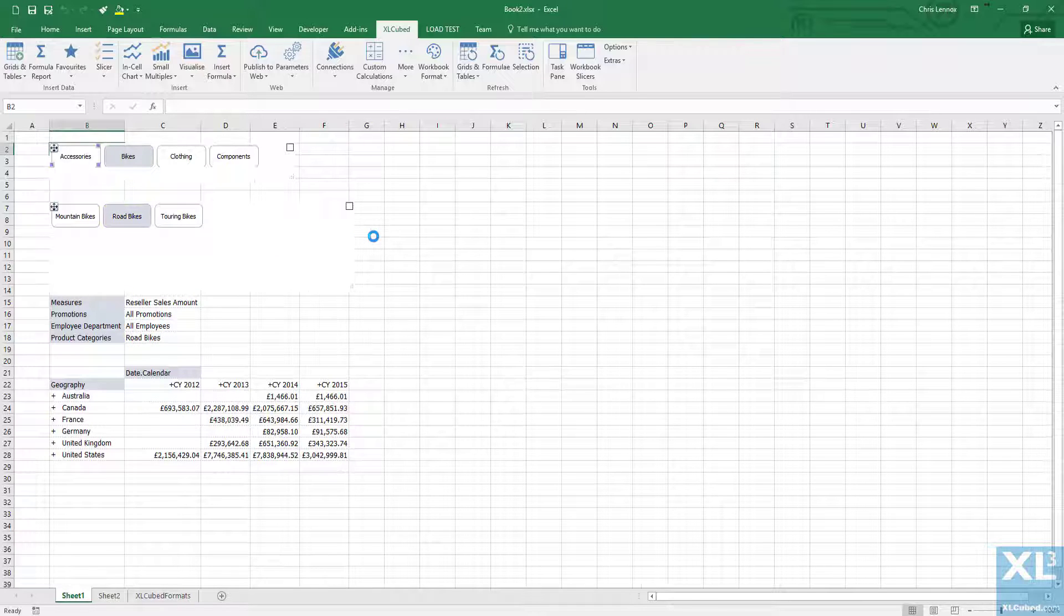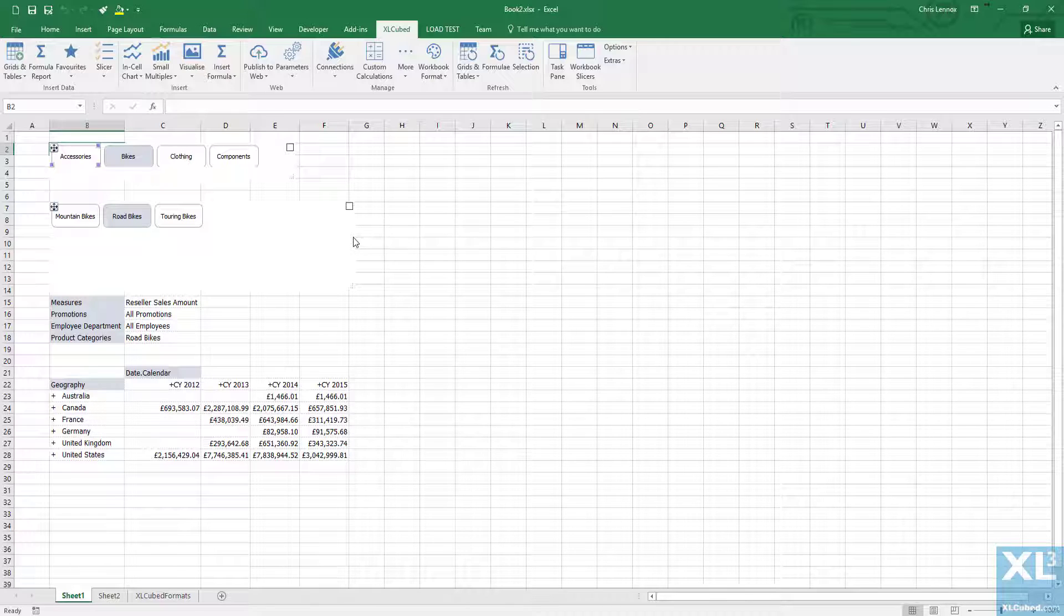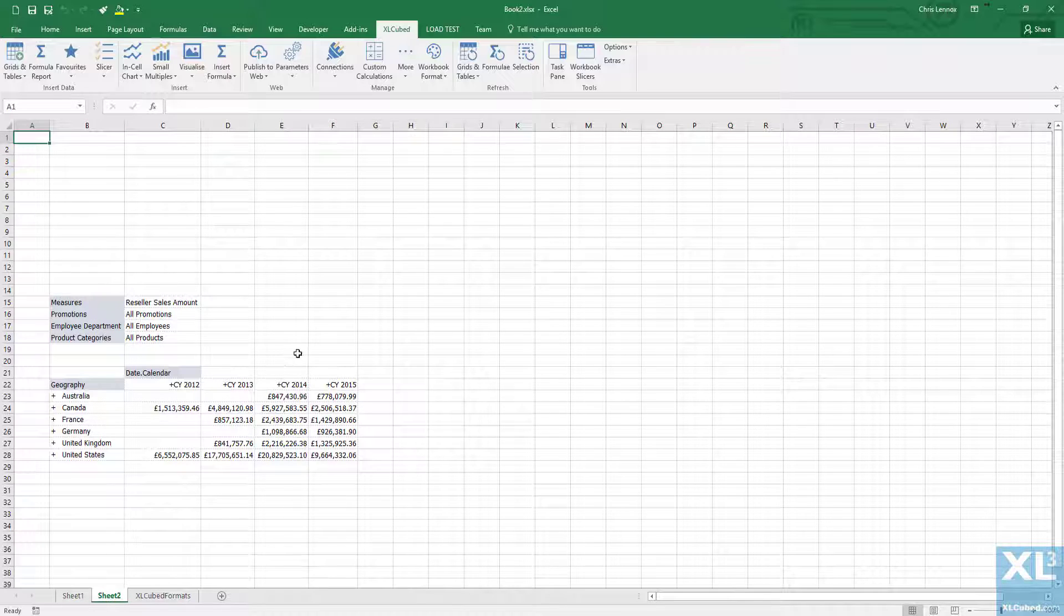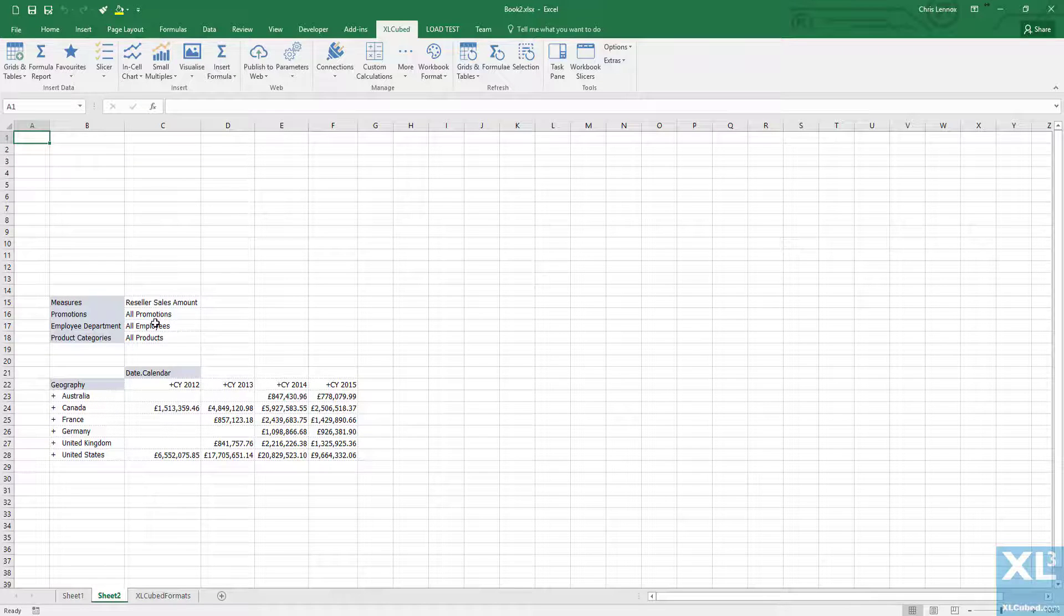Another common scenario is having sparse cubes, that is a cube with a lot of blanks in the data. If we go back to the initial report we can see there are some blanks in the data. In this cube it isn't too bad but we'll use it as a simple example to illustrate the use of slicers.